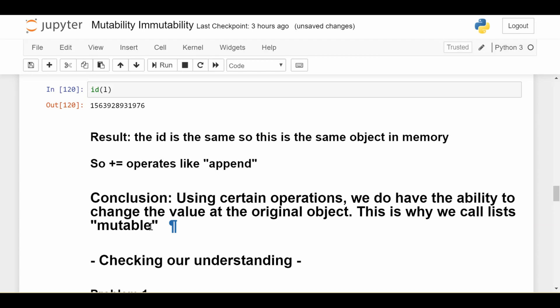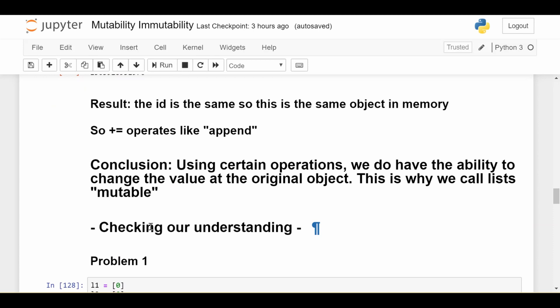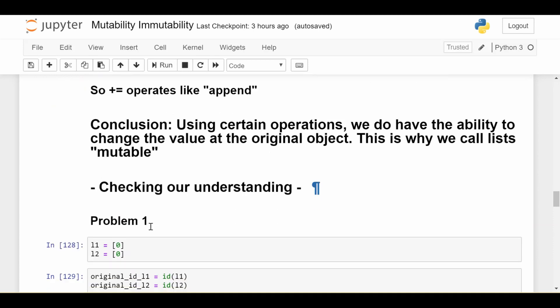The fact that we do have the ability to change data in place in Python means that lists are mutable — we have ways to change the data at the object where the list is living, whereas we had no way to do that with an integer. With immutability, there's no way to write code that changes the data stored at that initial memory address. With mutable things like lists, sets, and dictionaries, there are ways to change the data living at that initial memory address, but that doesn't mean it always happens that way.